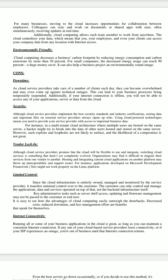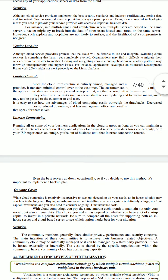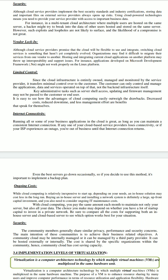The last con is internet connectivity. Running all or some of your business applications in the cloud is great as long as you can maintain a consistent internet connection. But if any of your cloud-based service providers lose connectivity, or if your ISP experiences an outage, you are out of business until that internet connection returns. It is best to implement a backup plan as well.